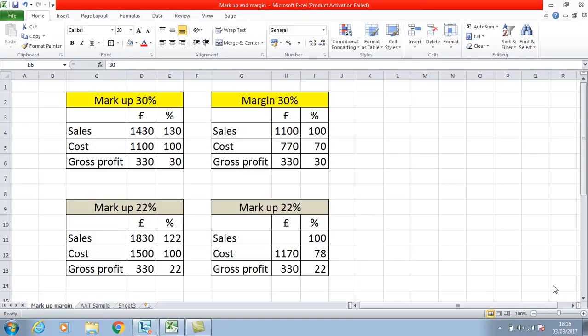This recording is to do with a class I had the other evening, with reference to markup and margin. There were a couple of questions that came up on AAT's green light exercises — one being where we were given the gross profit figure and the markup, and from that you had to work out the sales figures and then the purchases. This recording is to provide some explanation of the difference between markup and margin.